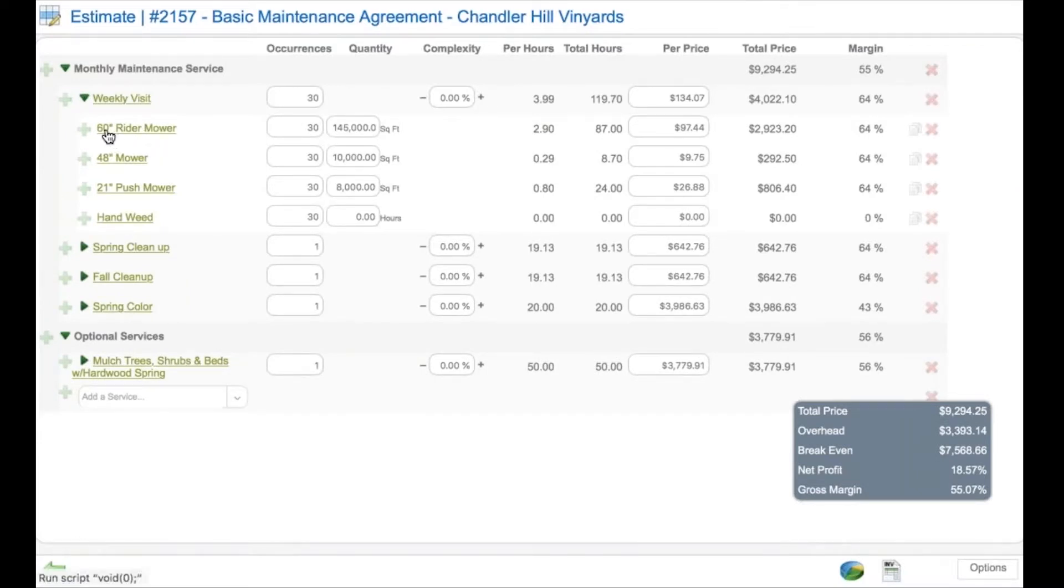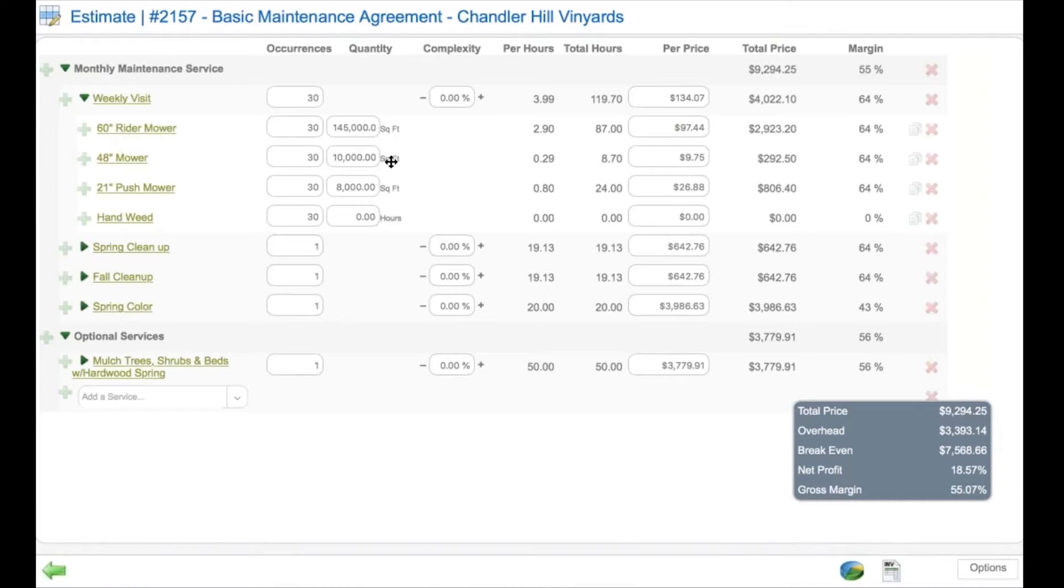Inside the service are what we call bid items. Bid items can be what we call a kit, which uses production rates based on your measurements to produce an hourly number at a price.